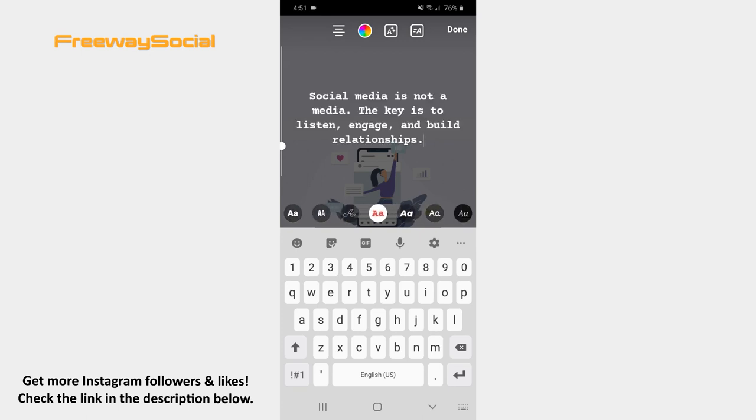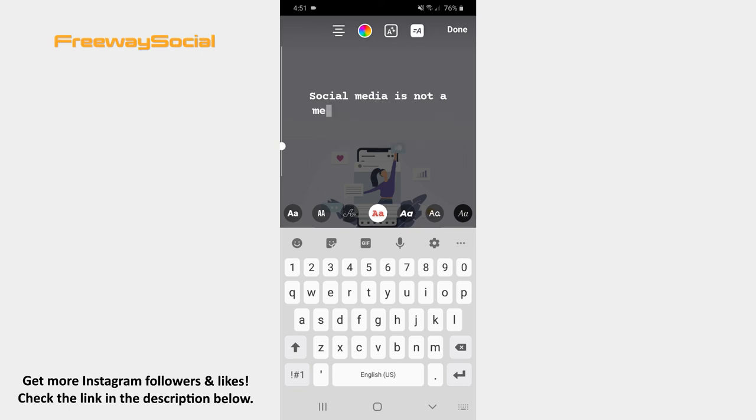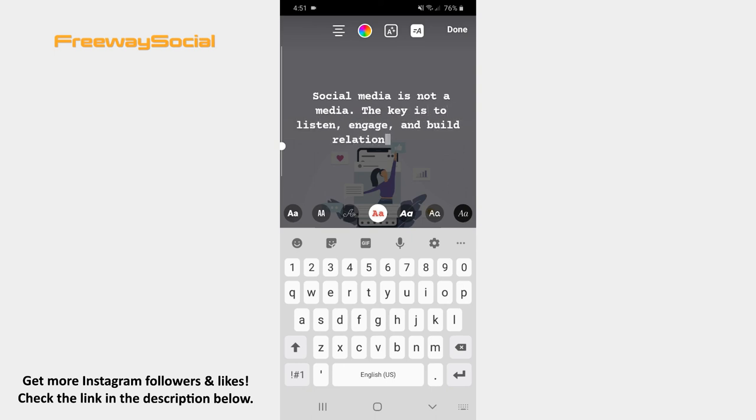Find the animation icon at the top of the screen and click on it. Now you can change the text color by clicking on the spectrum icon.